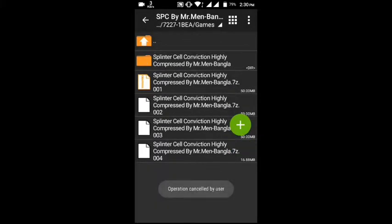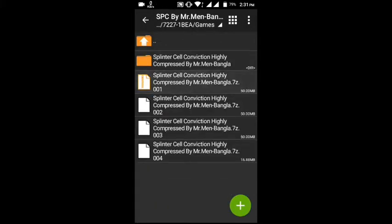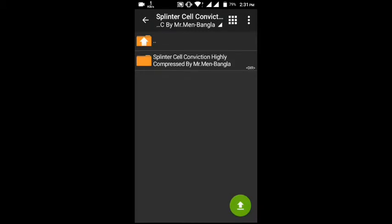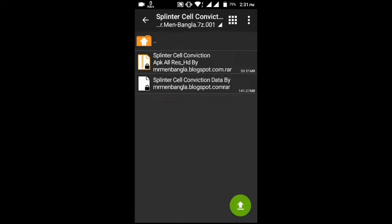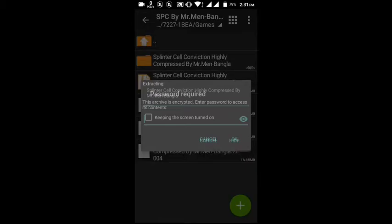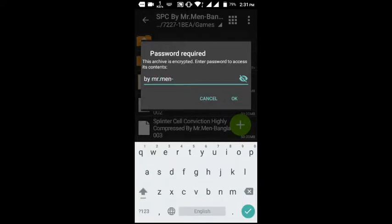This is a direct point. You can just click on the video and it will have to be a new user. This is a new user, so we can just extract the password. You can just click on the password by Mr. Man Bangla.